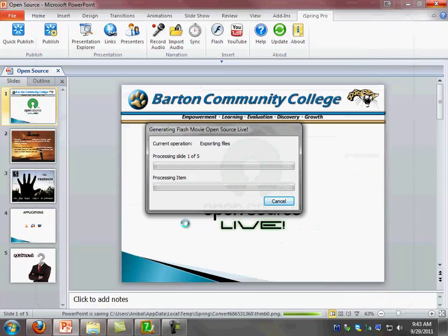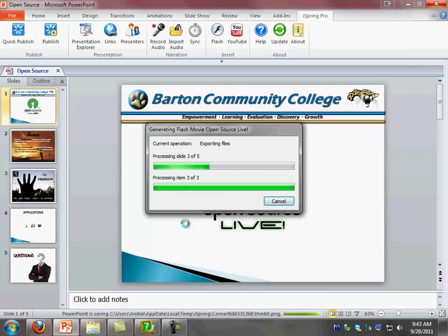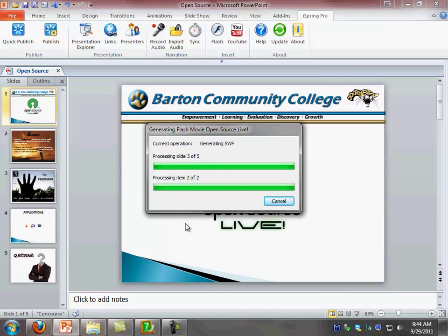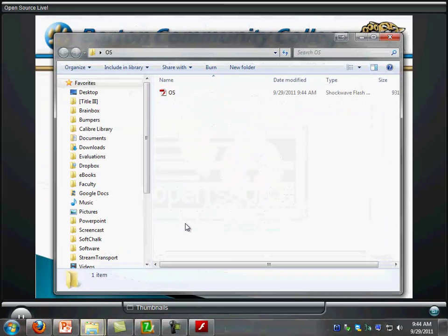What iSpring Pro does is it collects the data, it exports the files, and if you have videos it's going to convert the videos. And as you can see it's generating the switch file. Once this is done, as you can see here, now I have a very nice Flash file that was generated for me.